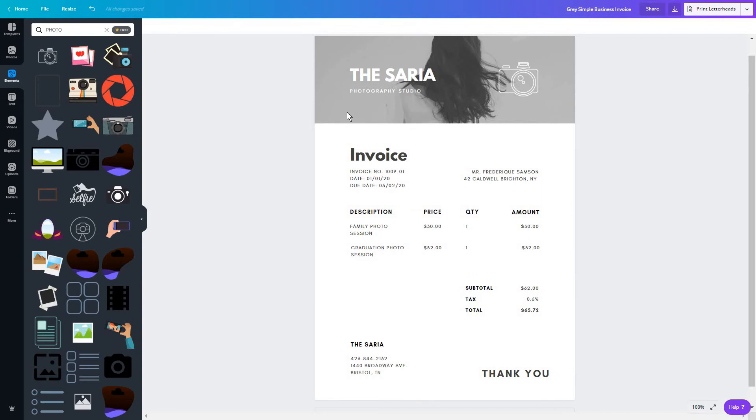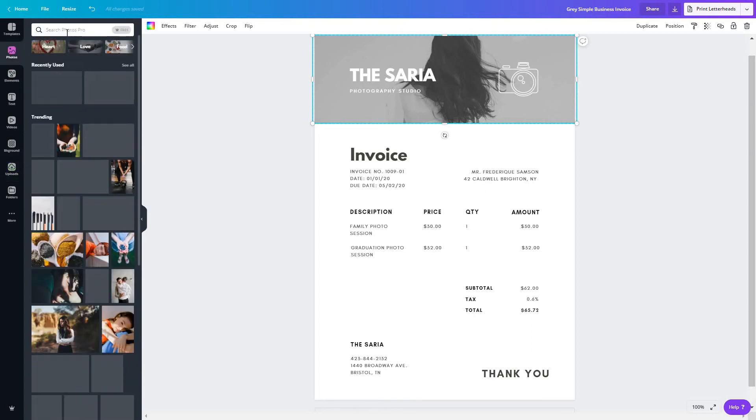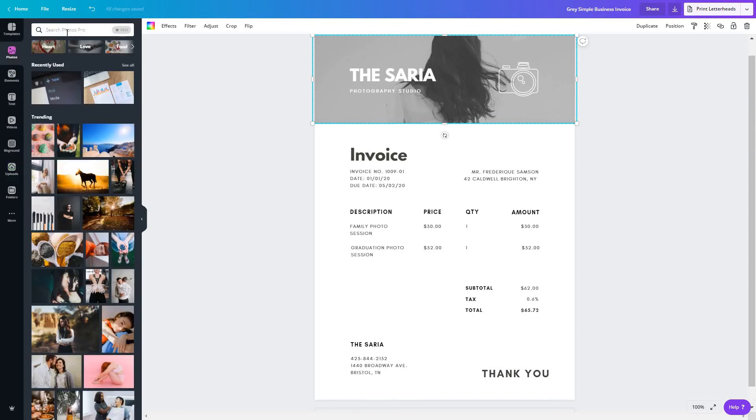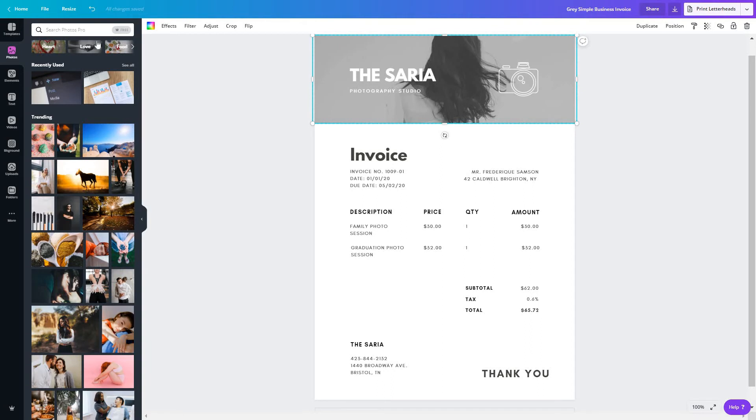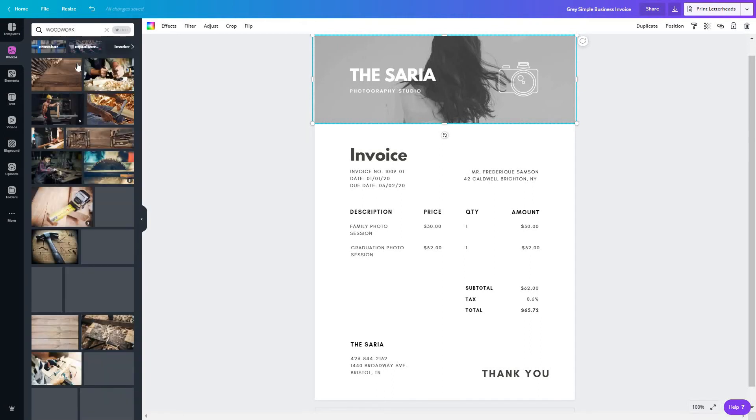Of course, you can also go on and change the picture here. Again, from the upload section or from photos, maybe since you are a photographer, you might want to add your own image. But if this is not the service you offer, you can always go on here. And let's say you are a carpenter, you're going to look for woodwork.